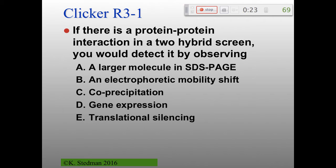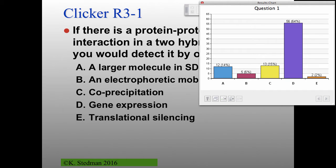The correct answer is gene expression — that's the whole point of the two-hybrid screen. You're looking at fusion proteins between a DNA binding protein and one protein of interest, and an activation domain fused to the other protein of interest. This happens in vivo, inside a cell, so all the machinery is there for gene expression. D is the correct answer.